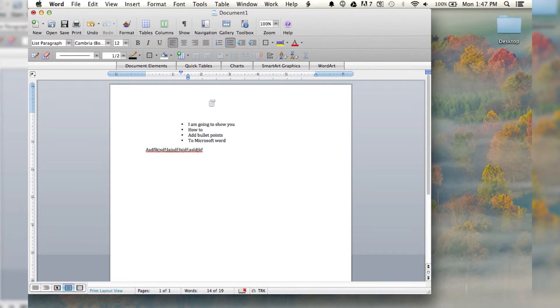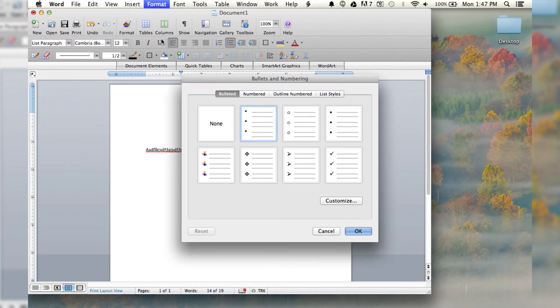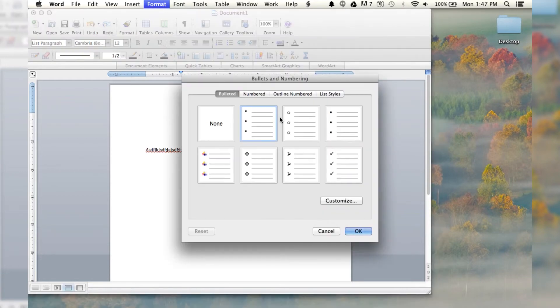If you want to get a little fancier, you can go into format and hit bullets and numbering. And then it gives you a bunch of different types of bullets that you can do.